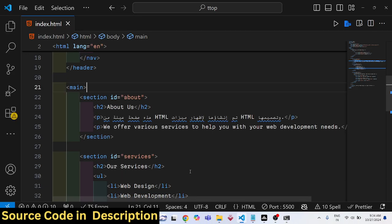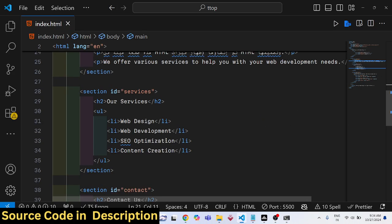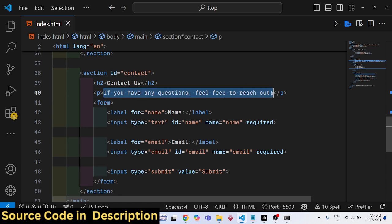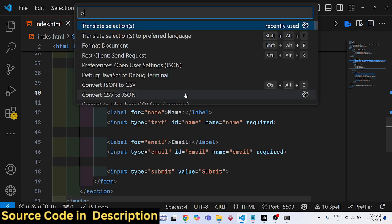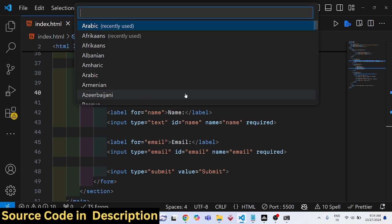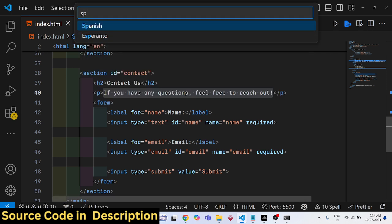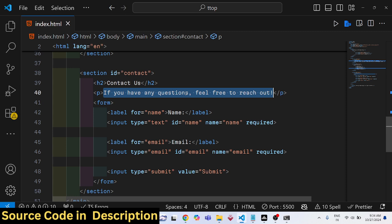In this similar way you can simply select whichever text that you want to translate and then type Control+Shift+P and then select your language. Let me select Spanish here. So you will see now that English has been converted to Spanish.